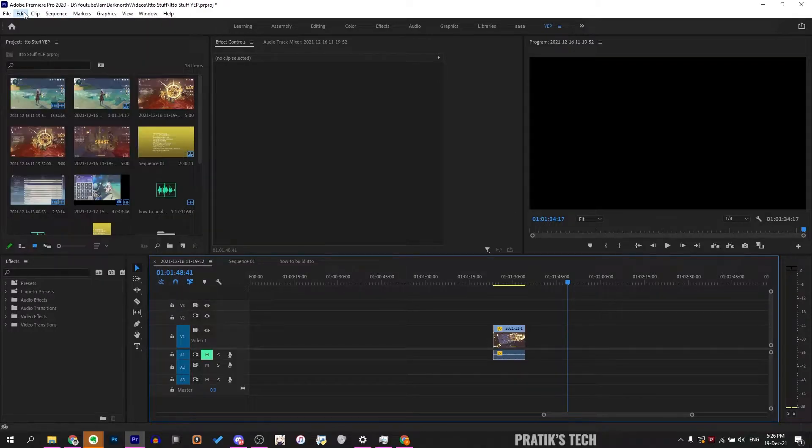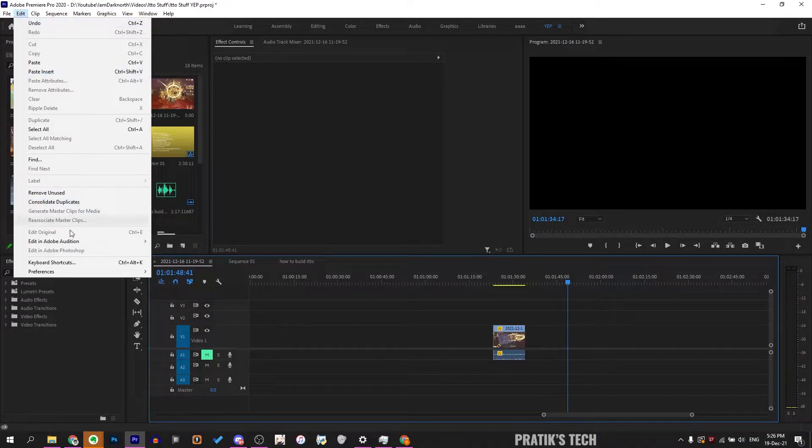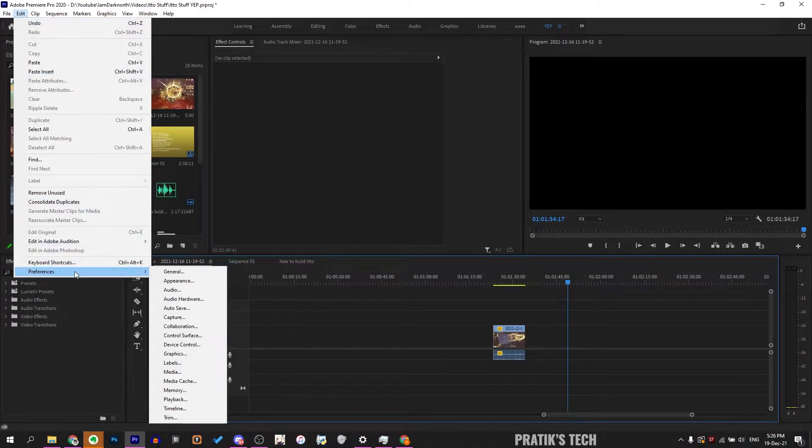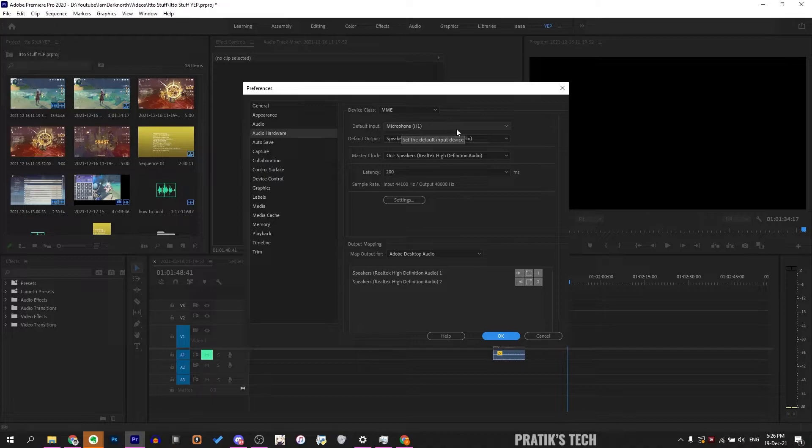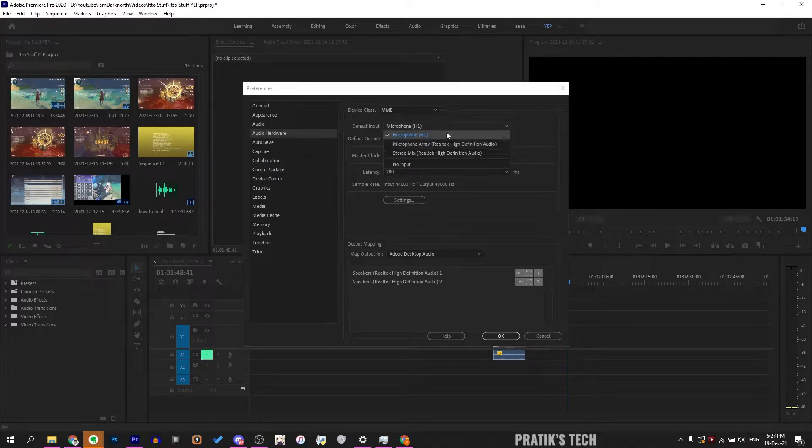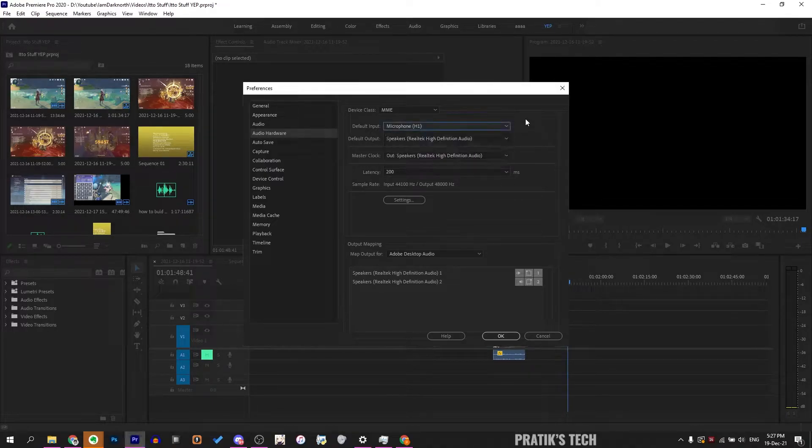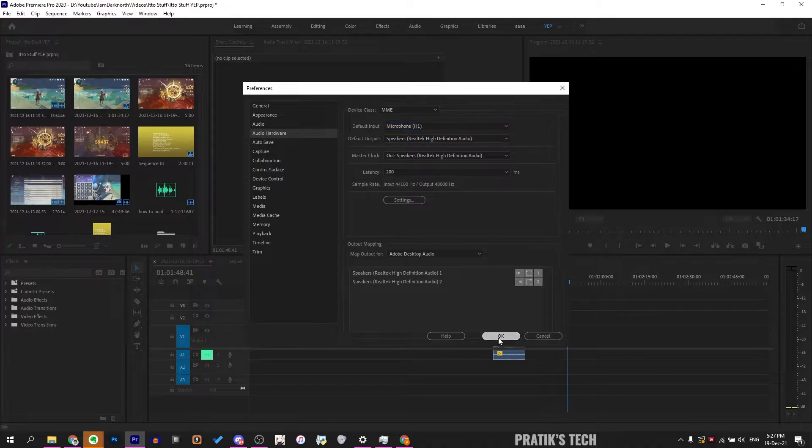First, go to Edit at the top, then go to Preferences and Audio Hardware. Make sure your default input has your microphone set, then click OK.